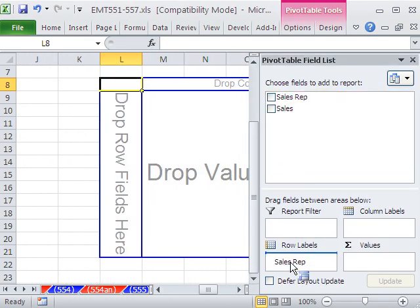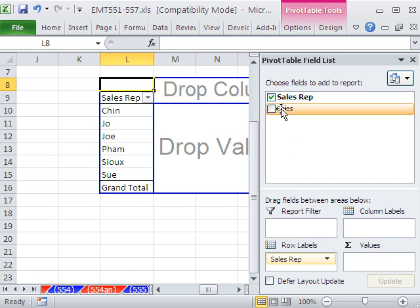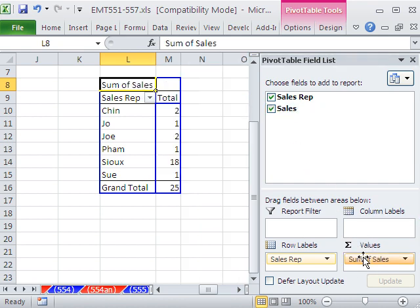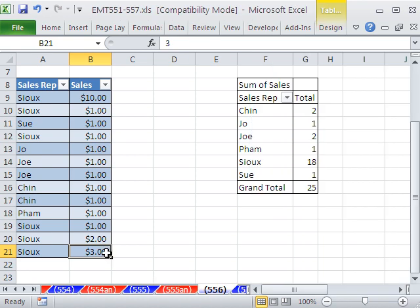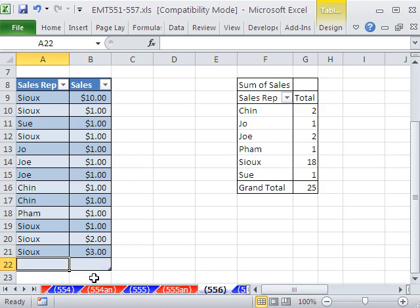And then Sales Rep, Sales. All right, so now we have the same little table. But if I come to the end, and Tab will automatically, you can actually start typing down there too. I usually like to do Tab.